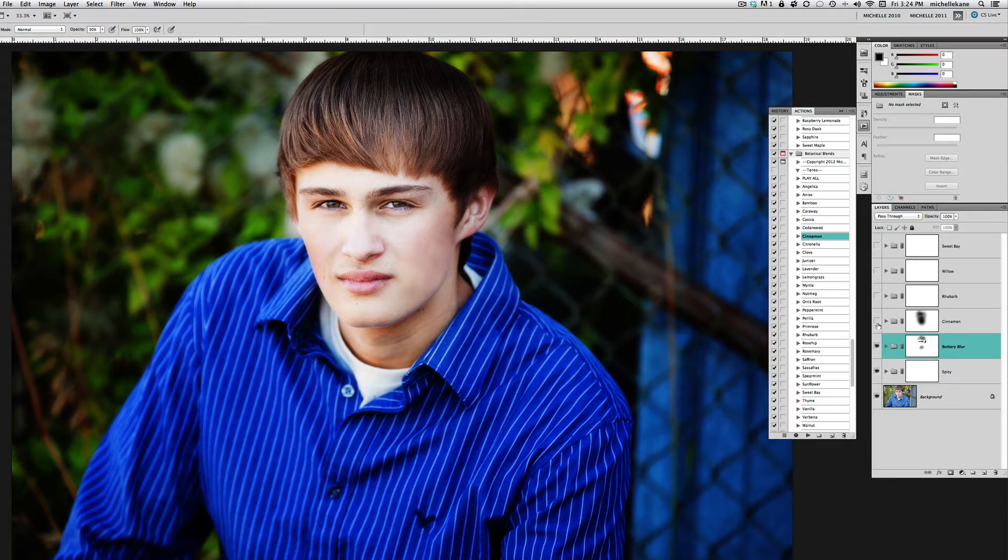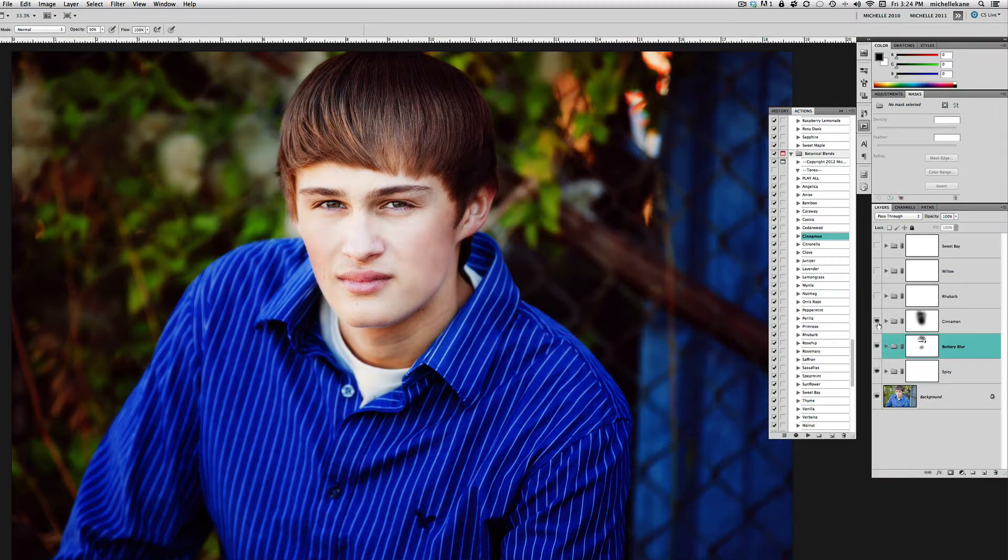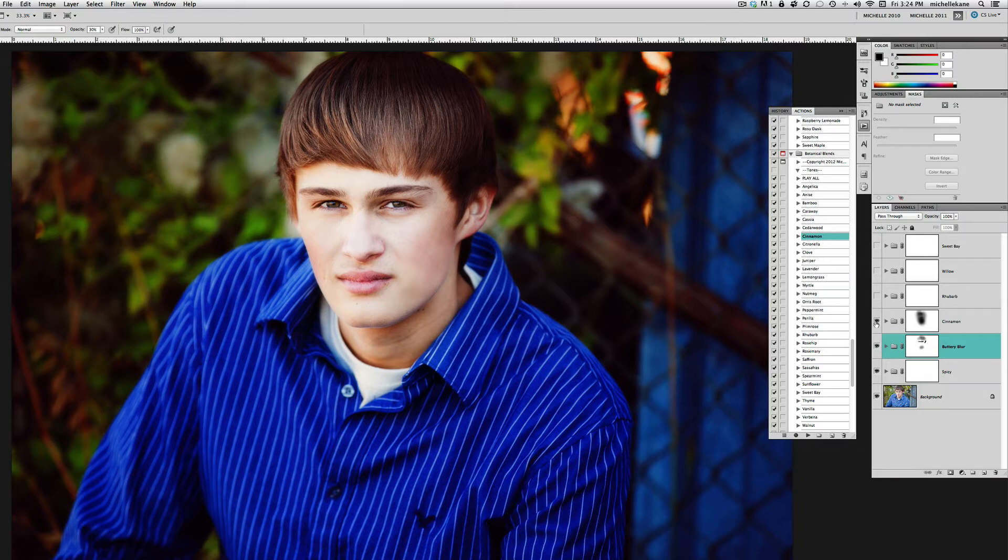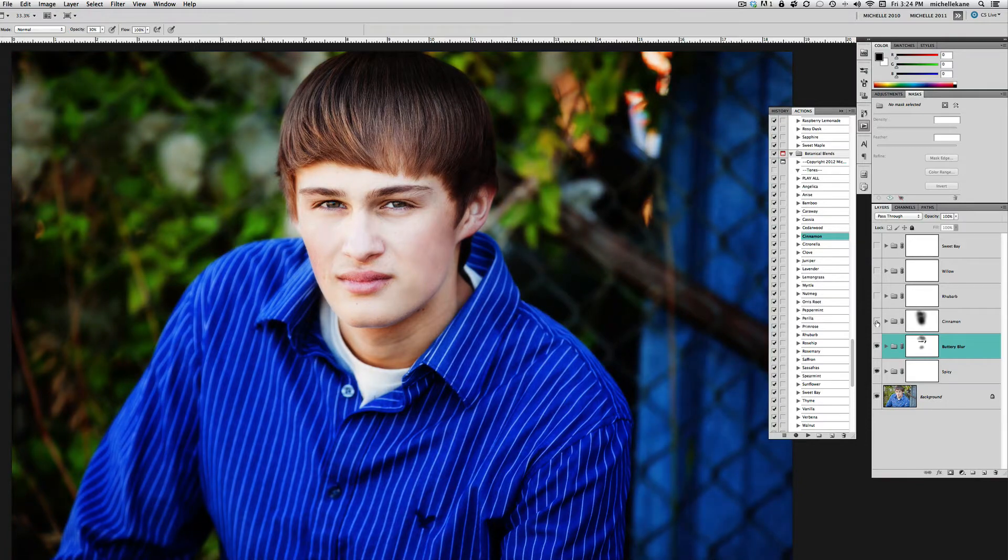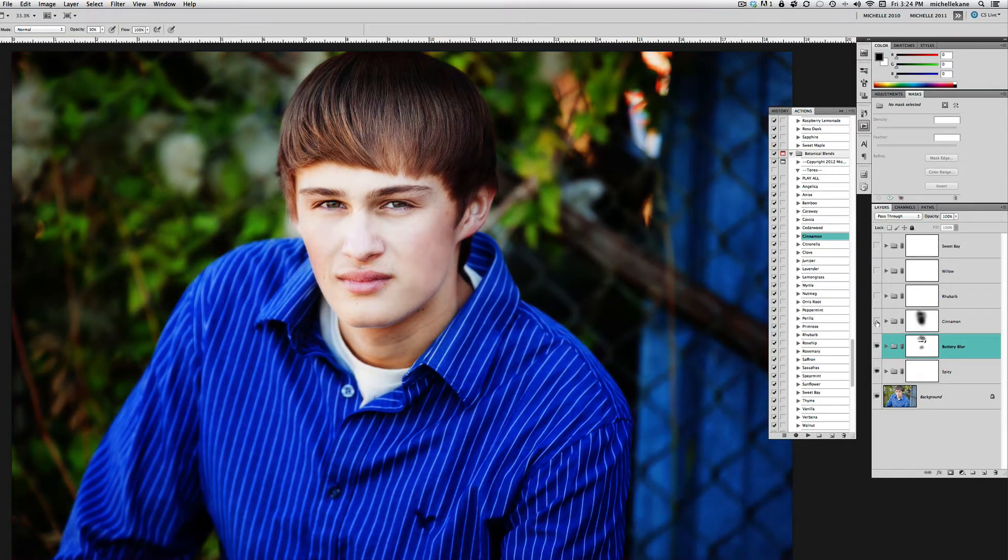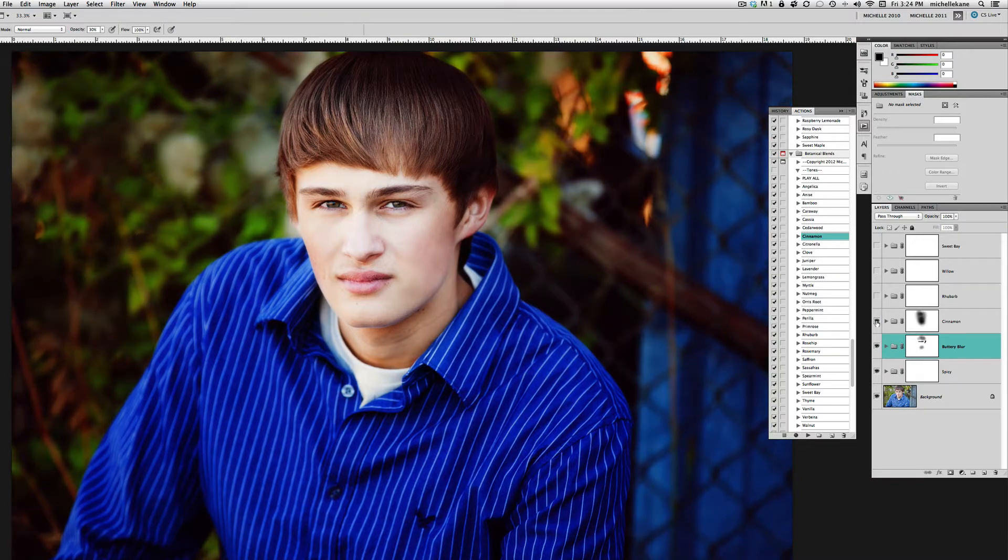I'm just going to click these on and off quickly at the beginning so you can see how things change if we add the action tone called Cinnamon. We get a nice warmth. Anytime you add something called Cinnamon, Brown Sugar from the Creative Heart set, or Walnut, these are actions that are going to make your blues feel intense and beautiful and your greens really pop.